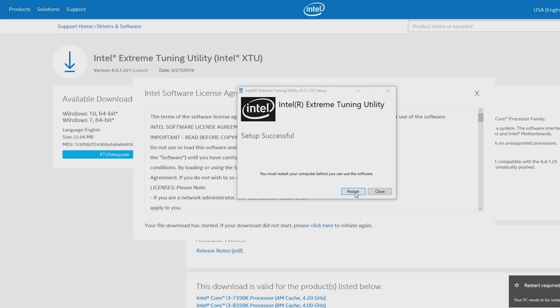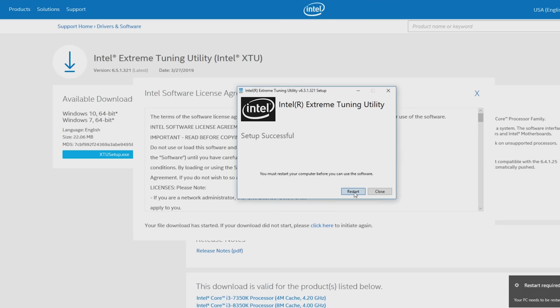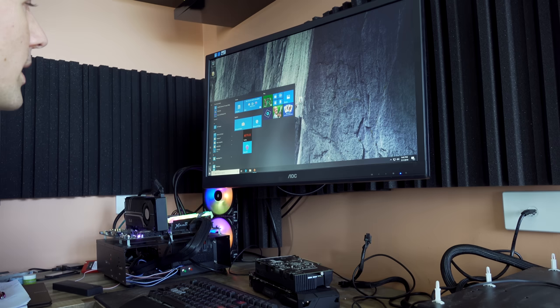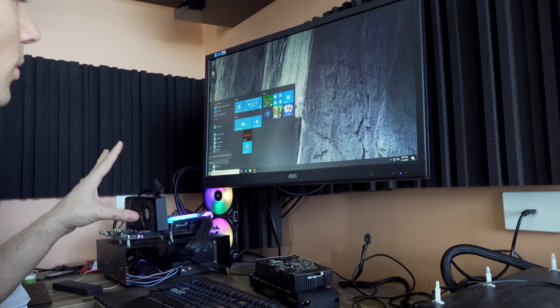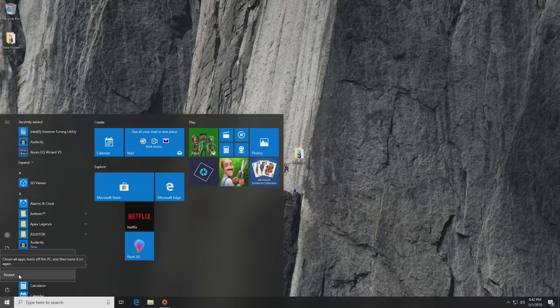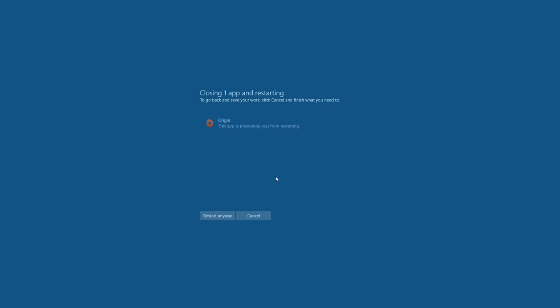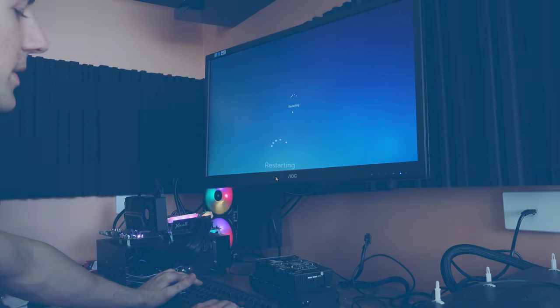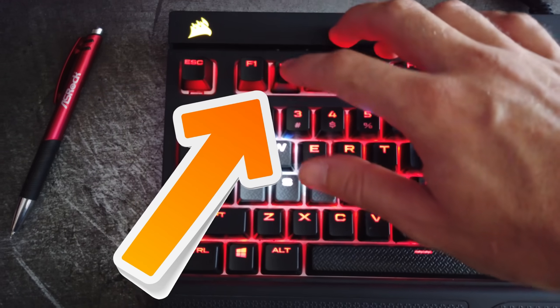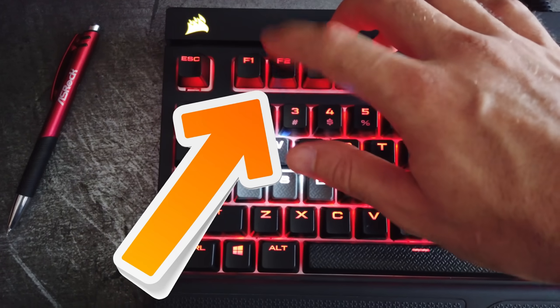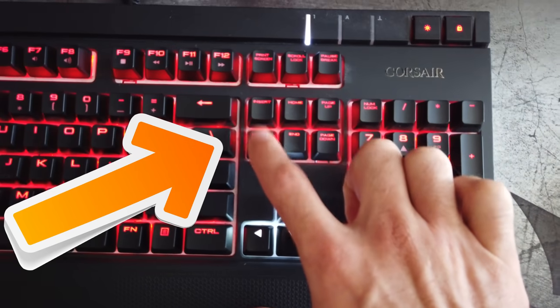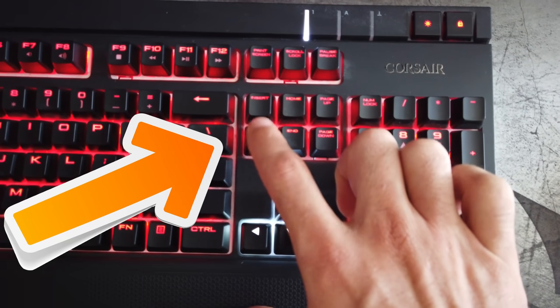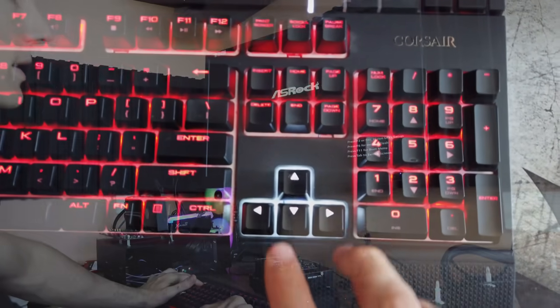If you're on another CPU, you can use AIDA64, which is also a good program. Once they're installed, we can restart our PC. Upon restarting, hit the Delete or F2 keys on your keyboard, and that will bring us into the BIOS.